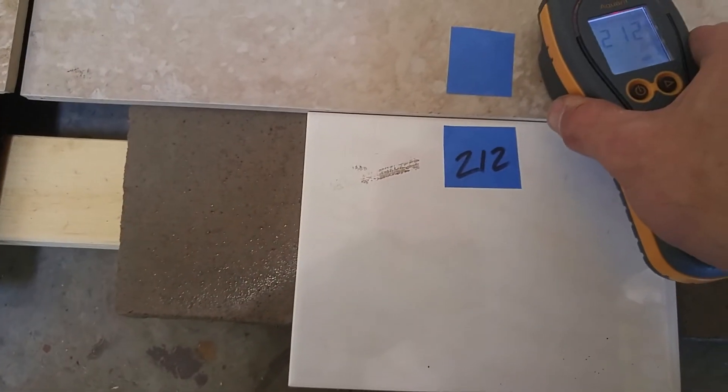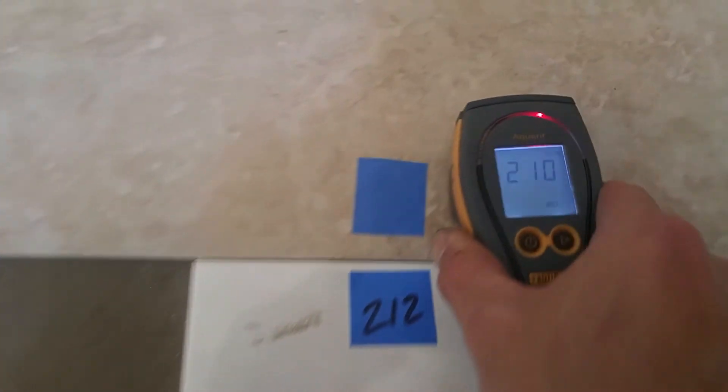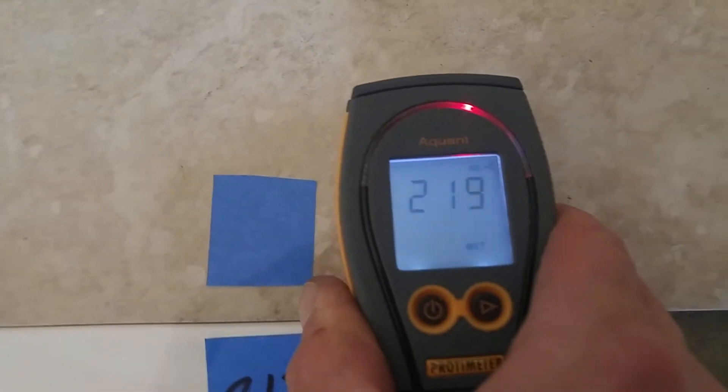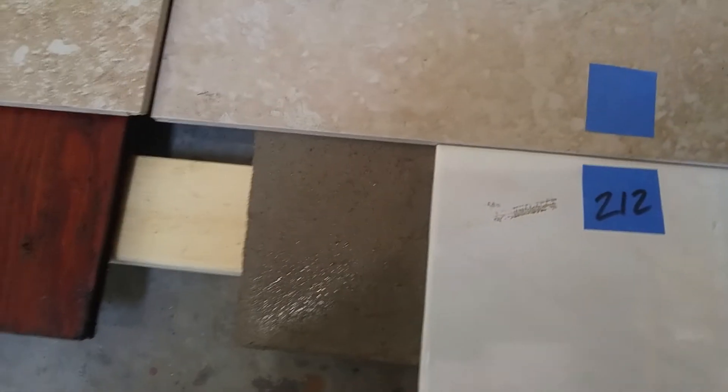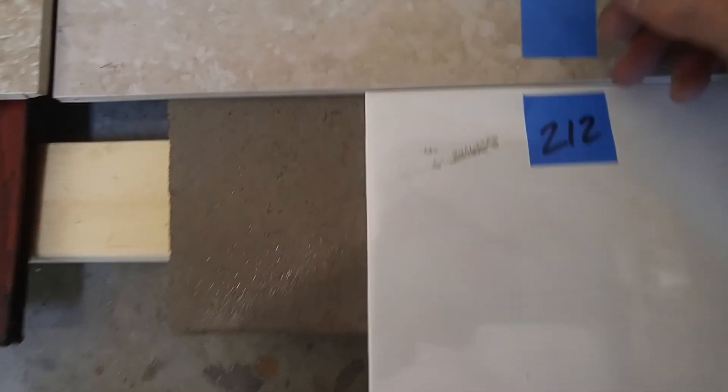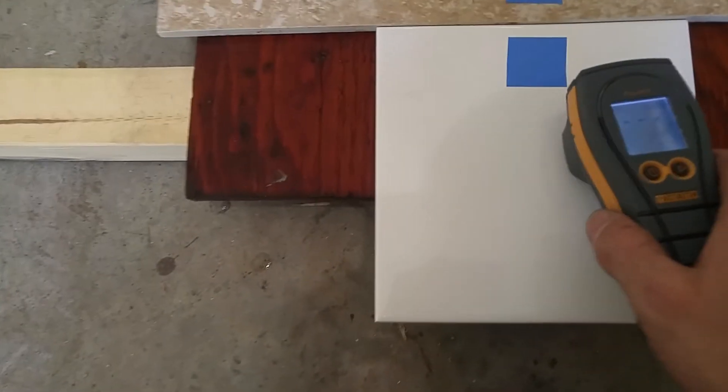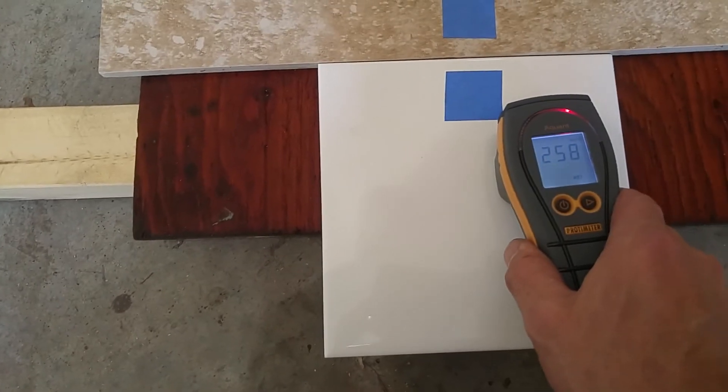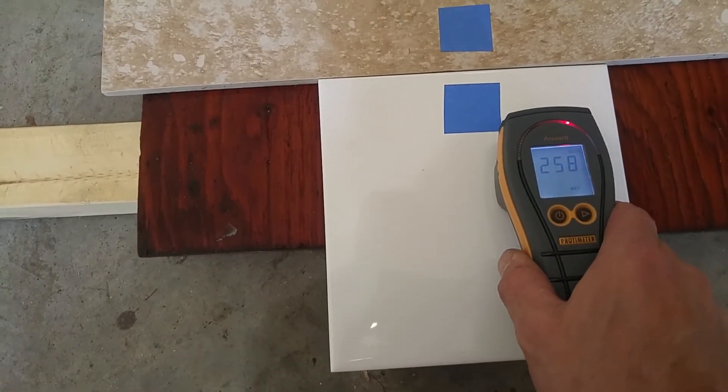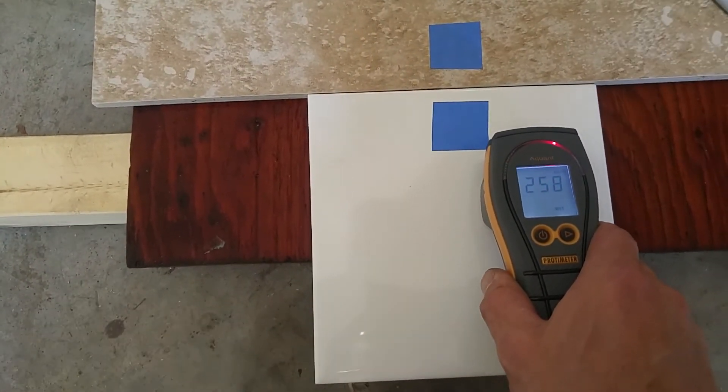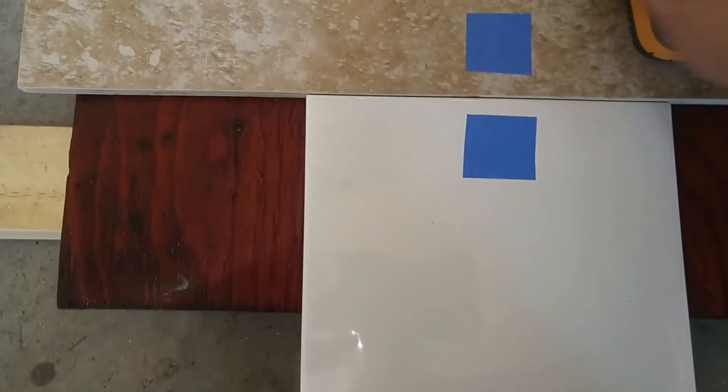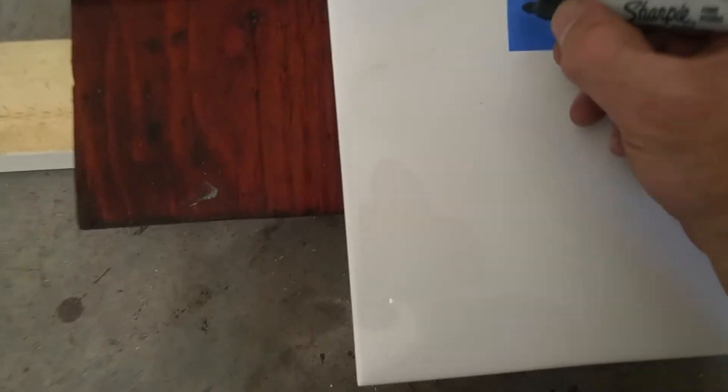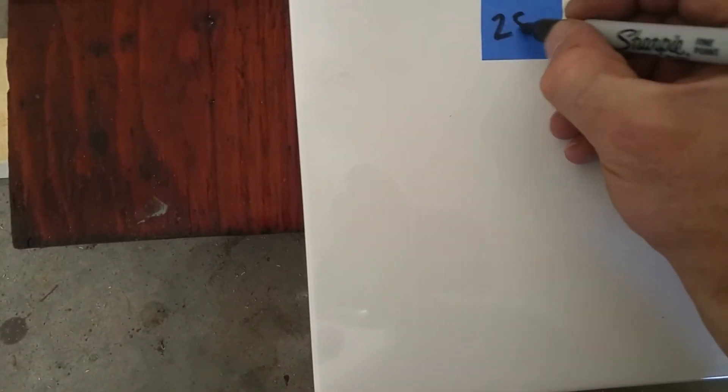And that's actually measuring moisture. 217. So take it over here to the plywood. Wow. 258. So that's really working great.